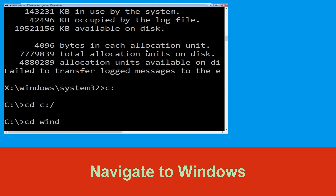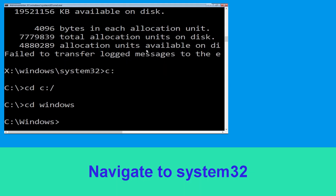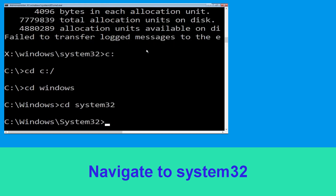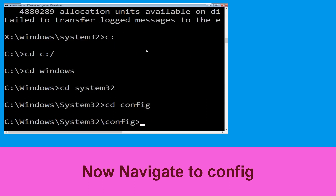Type: cd windows and simply hit Enter. Now type: cd system32 and execute this command by hitting Enter. Now type: cd config and simply press Enter to execute this command.